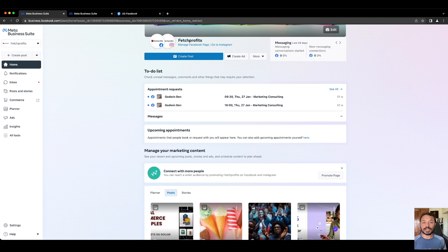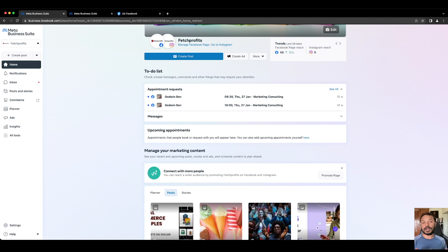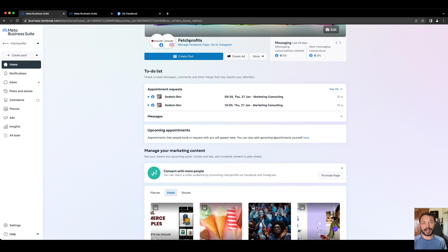So whether you are a single business owner managing a single brand or whether you're a single business owner managing multiple brands, or if you are a social media manager, in-house social media manager, or a digital marketing agency, Meta Business Suite is what you need to use to be able to manage multiple brands or even a single brand.